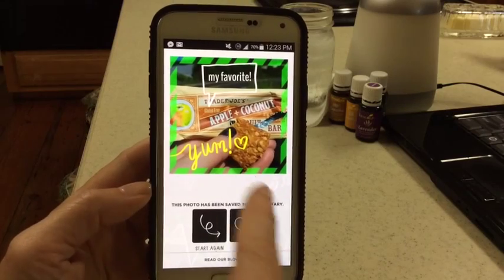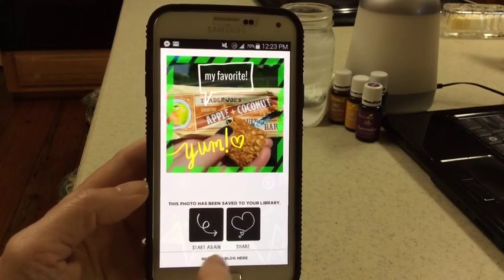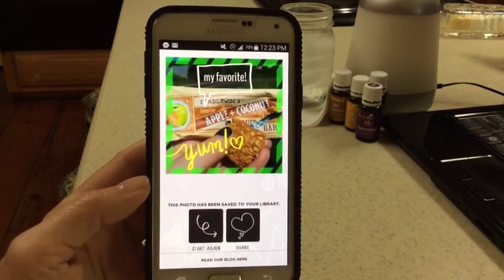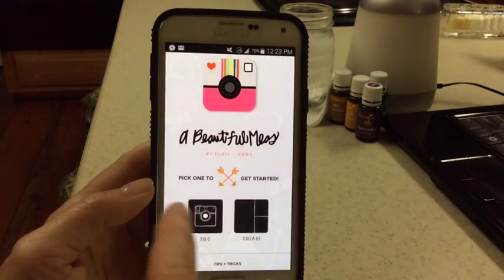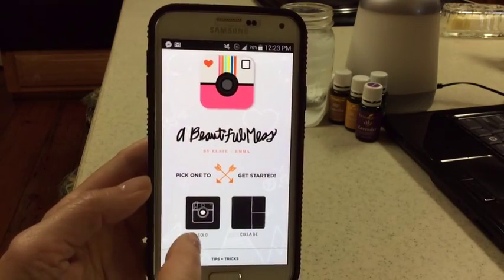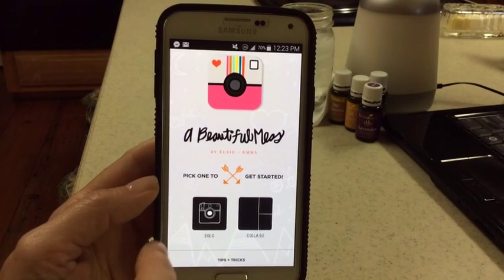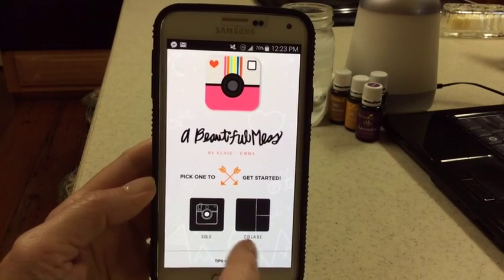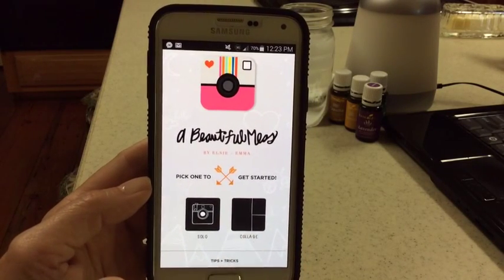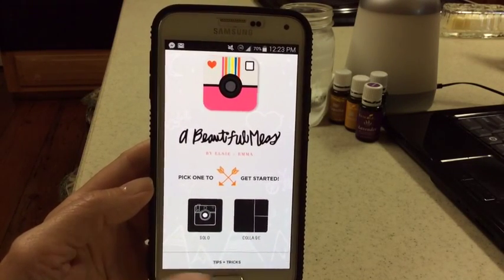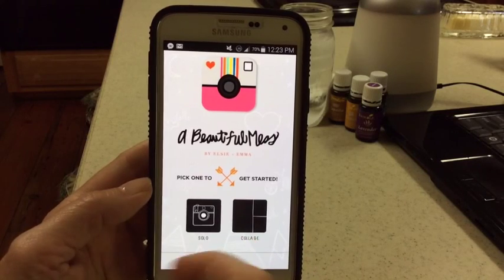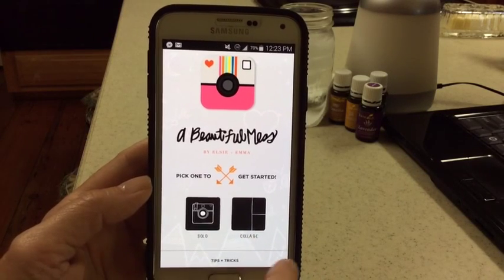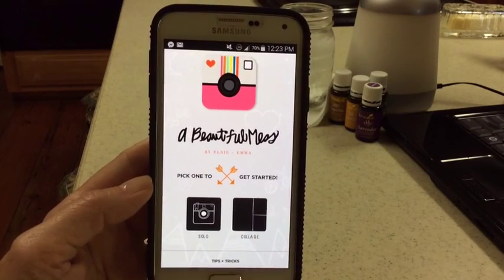So that's how you do just a basic project with A Beautiful Mess. I'll do another video because it gets into a little bit more steps on how to do a collage, so look for that soon. Hope you enjoyed it.